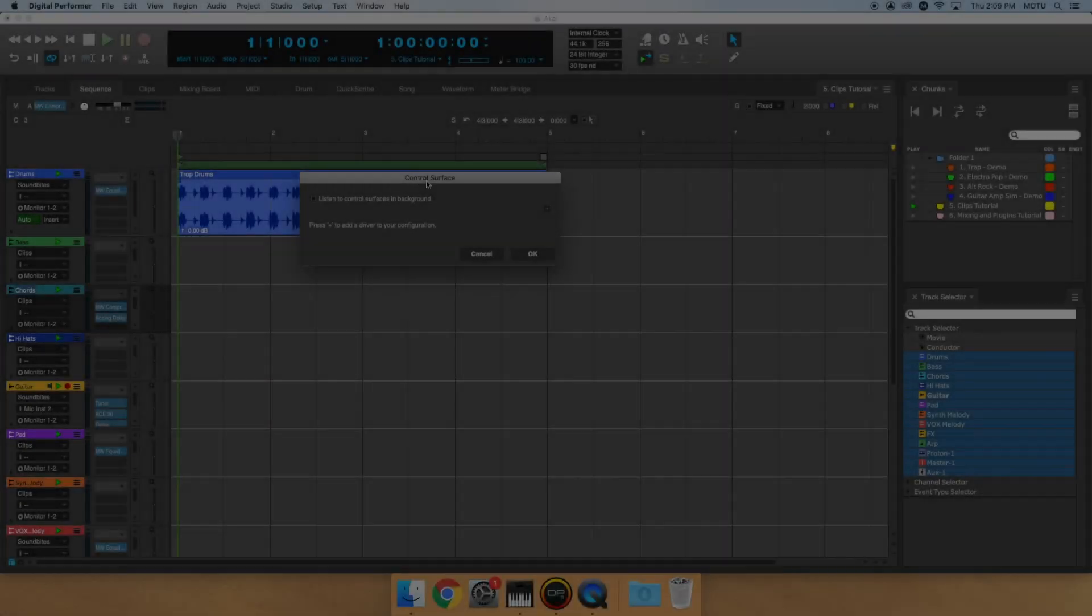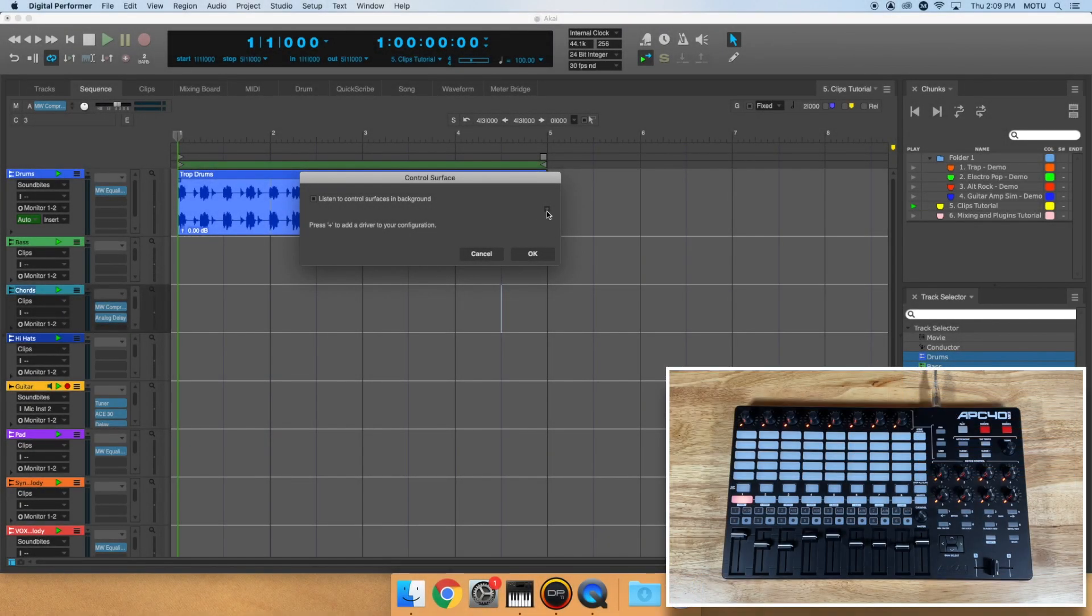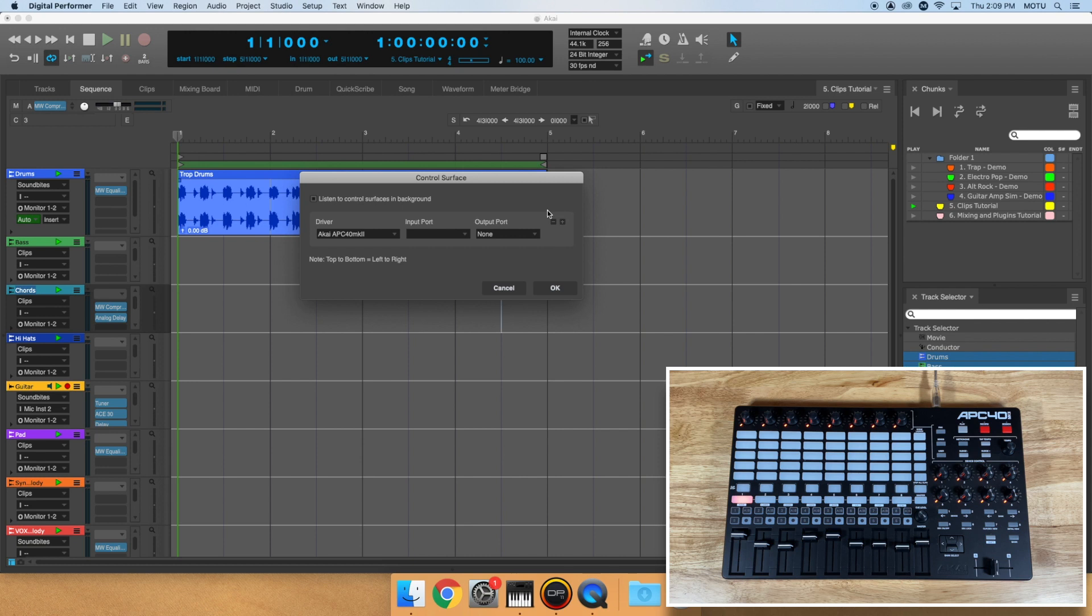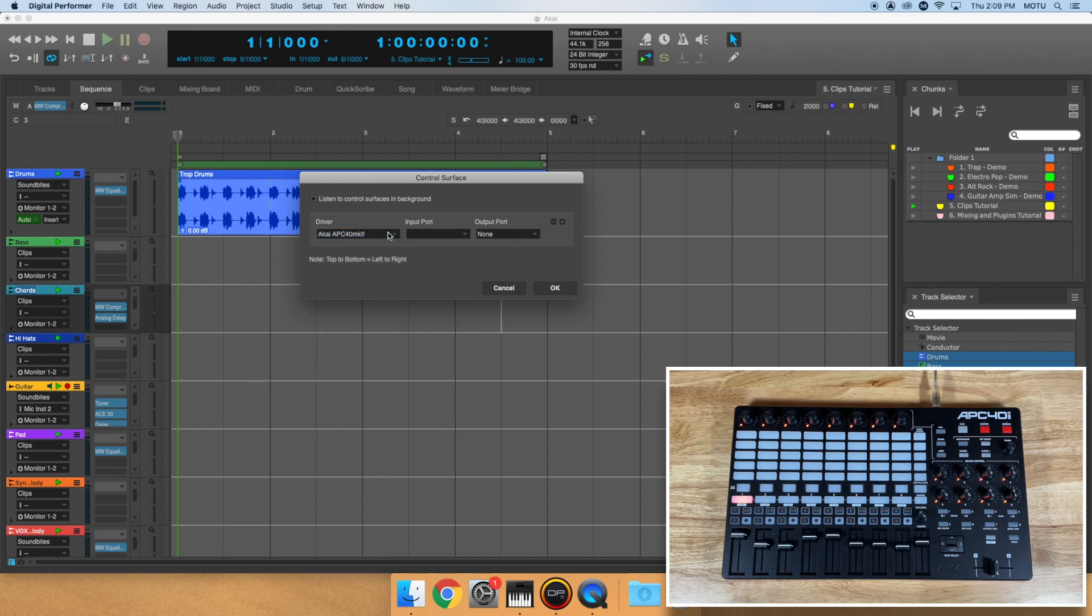For Akai users, click the plus button to create a new control surface configuration. Choose the Akai driver from the list. To the right, click the Input Port tab and choose your Akai product.